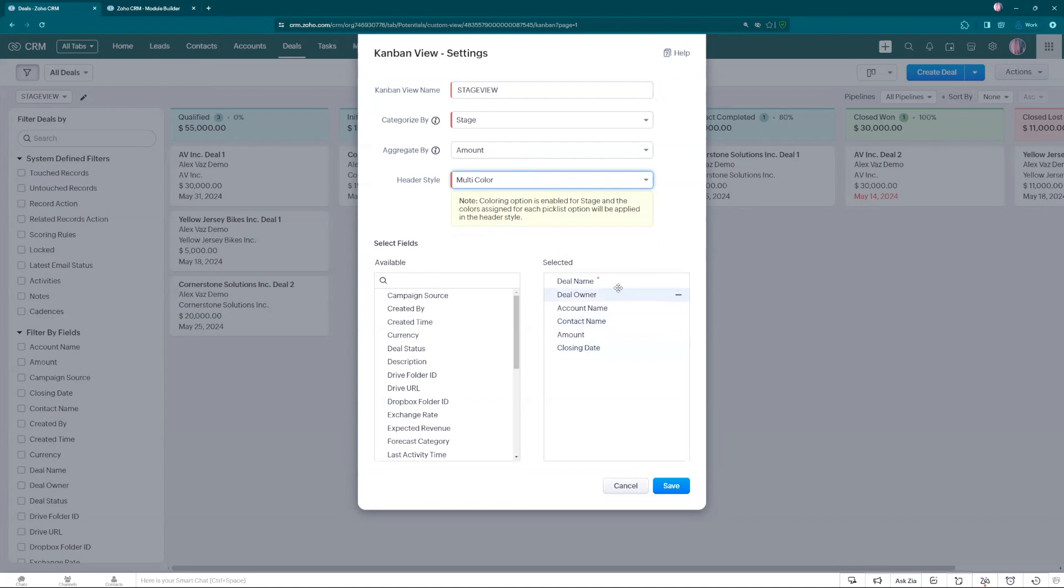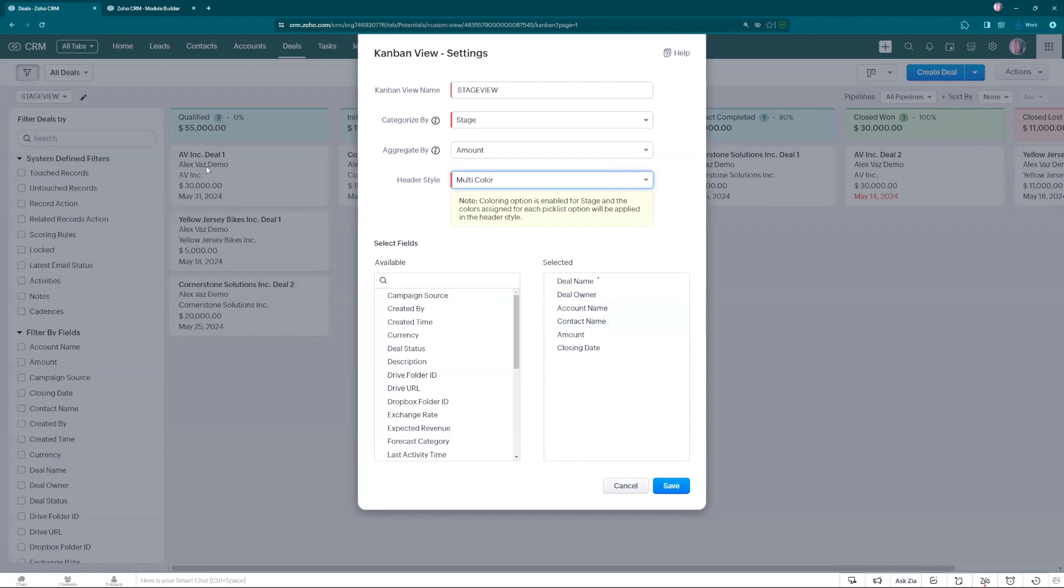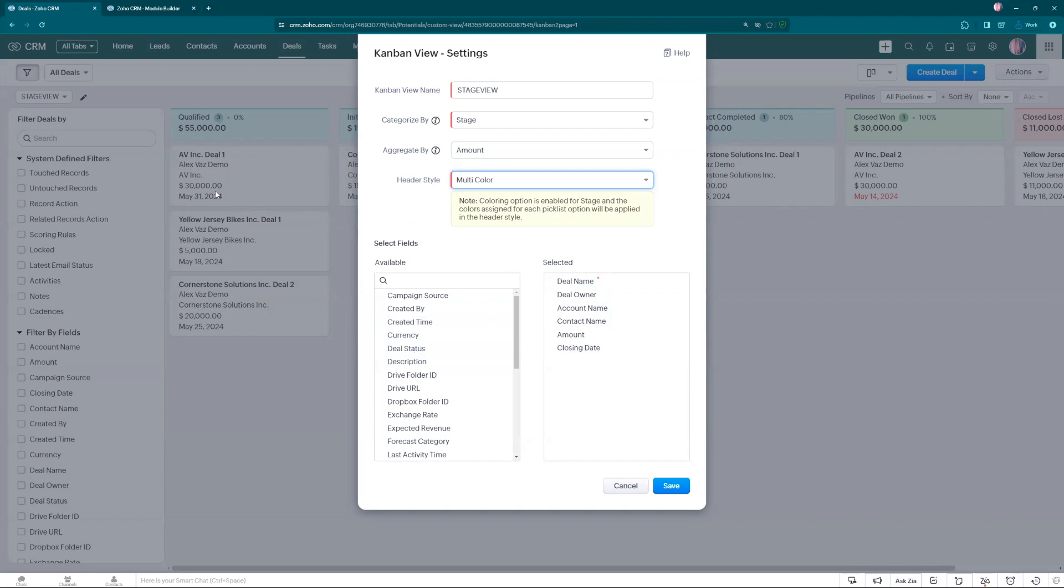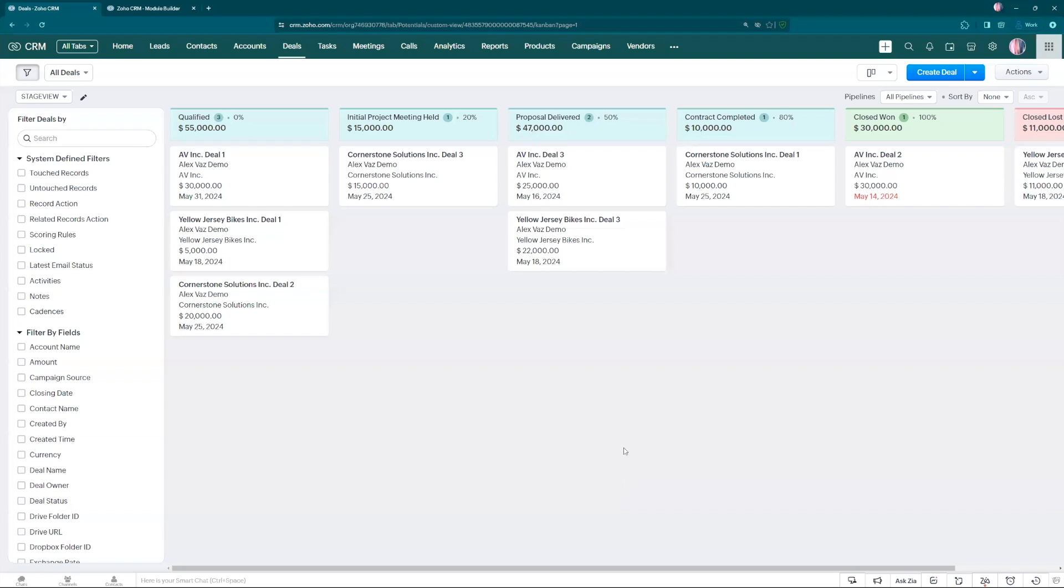Right now we have these options as you can see: deal owner which is over here, account name which is this one here, contact name which doesn't have that's why it's not showing, amount and closing date. You can add more fields to show and present here, going from descriptions to drop down. Let's cancel. We're not changing this one.